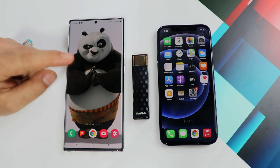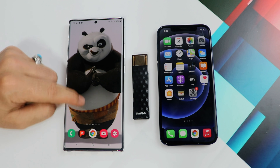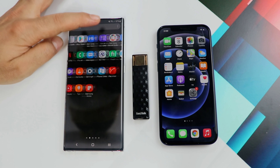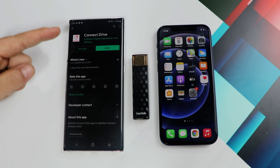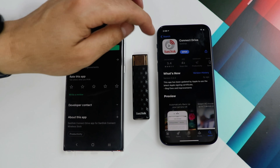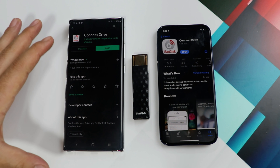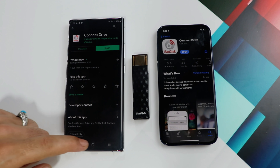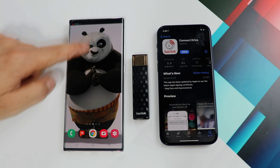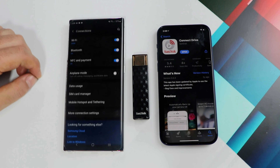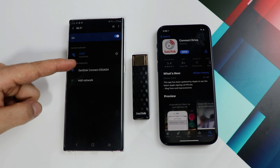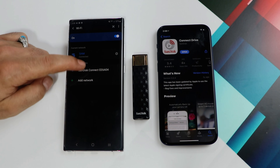The next thing you have to do is download the associated app on both of your devices. Head over to the Play Store on your Android phone and download the app — it's called SanDisk Connect Drive. Make sure this app is downloaded on both of your devices. Once that's done, connect both devices to the Wi-Fi coming from this pendrive. Go to your phone settings, go to Wi-Fi, and you will see a Wi-Fi name called SanDisk Connect — just connect to it.